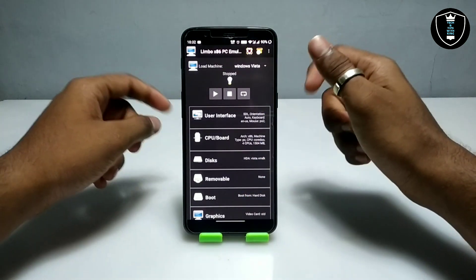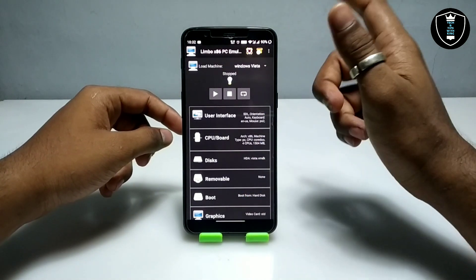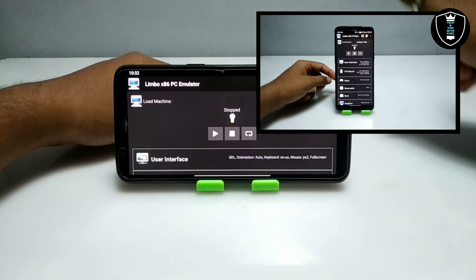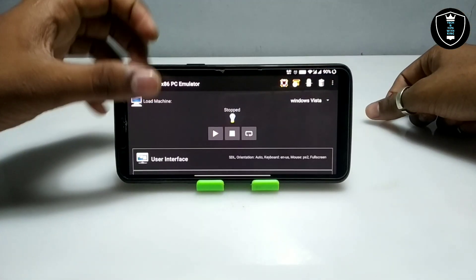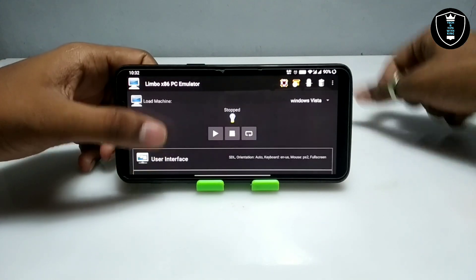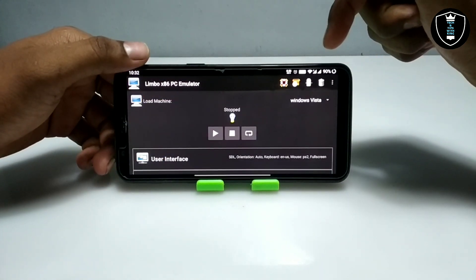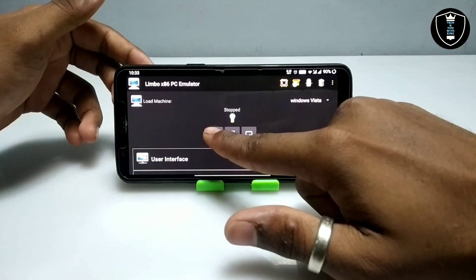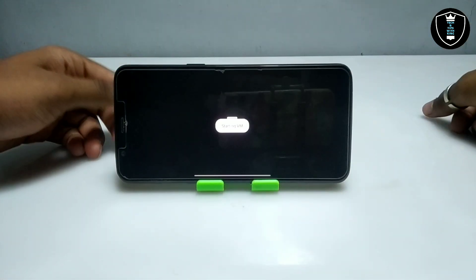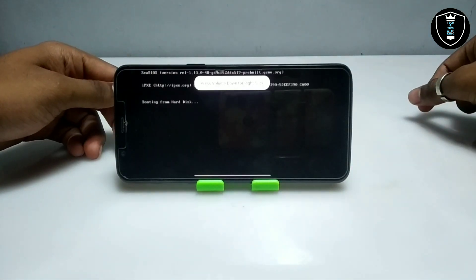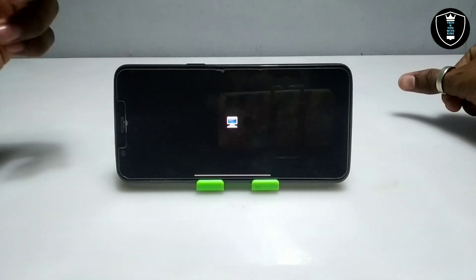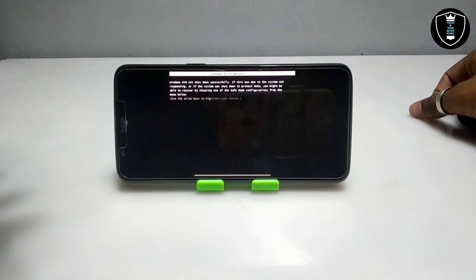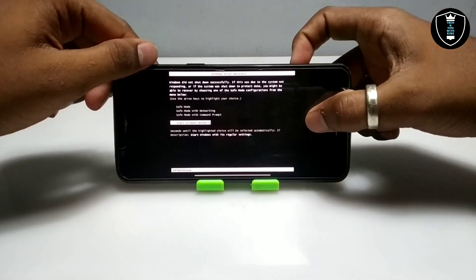That's all the settings you need to do in Limbo PC Emulator. Make sure your internet connection is enabled before booting up. Now click the Play button — as you can see, Windows Vista has started booting up. It will not take a very long time.